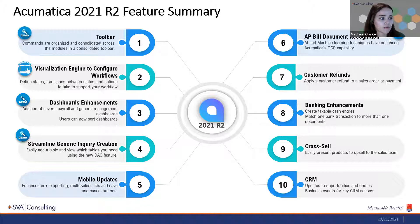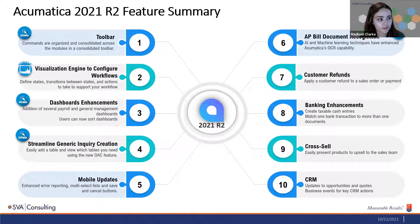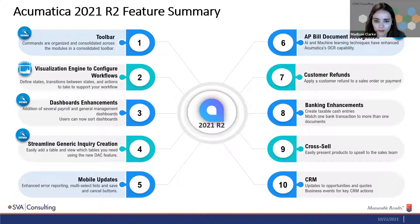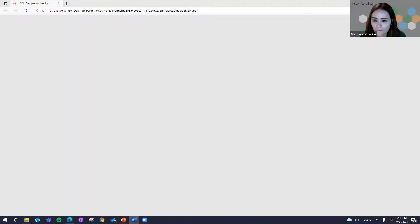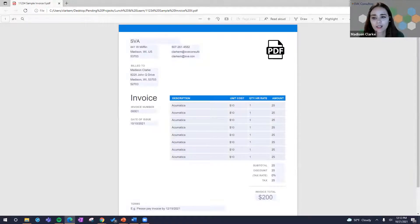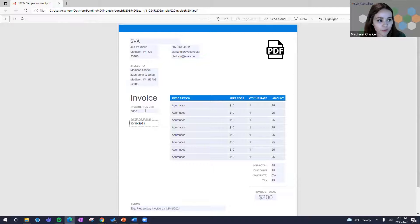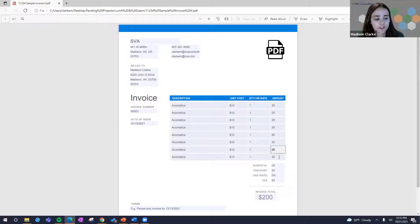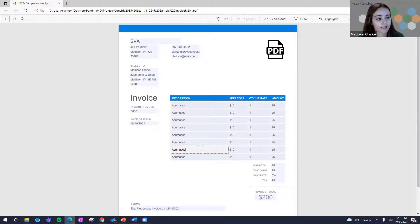Next is AP bill document recognition. Another cool update with 2021 R2 is optical character recognition (OCR). The main purpose is to translate PDFs into bills. If you're a business that deals with a high volume of bills and don't want to spend time coding each manually into Acumatica, this might be a great fit. We have a sample invoice here. The OCR picks up the vendor (SVA), the transaction date (10/10), vendor reference number, invoice number, totals, descriptions, and the quantity and cost line breakout. Where you typically see efficiency gains is when you have a lot of line items — 10 to 12 descriptions automatically loaded into Acumatica.